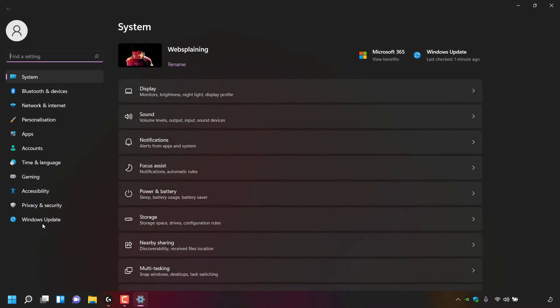Make sure you're in System Settings, and if we look to the very top here under System, you can see that my PC name has successfully changed to Websplaining.